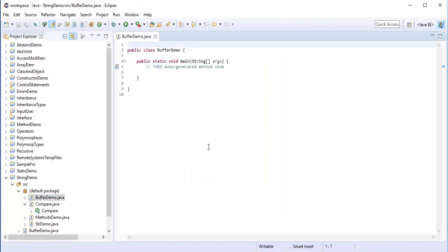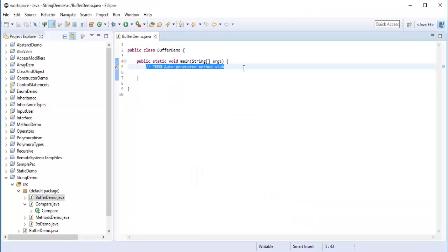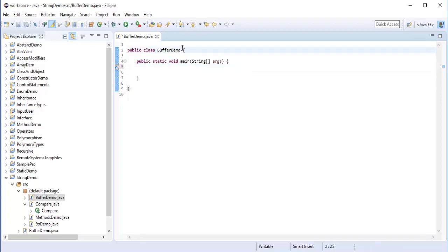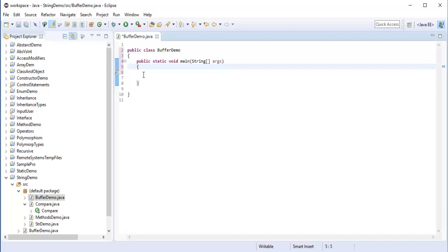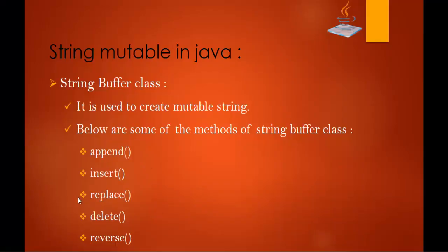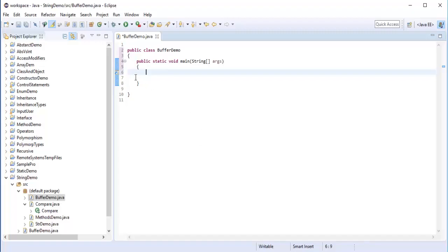Now let us understand StringBuffer. We are going to create a string which is mutable with the help of the StringBuffer class and make use of some of the methods present in it. The methods are: Append, Insert, Replace, Delete, and Reverse. Let me start with Append. The Append method concatenates the given argument with the string.